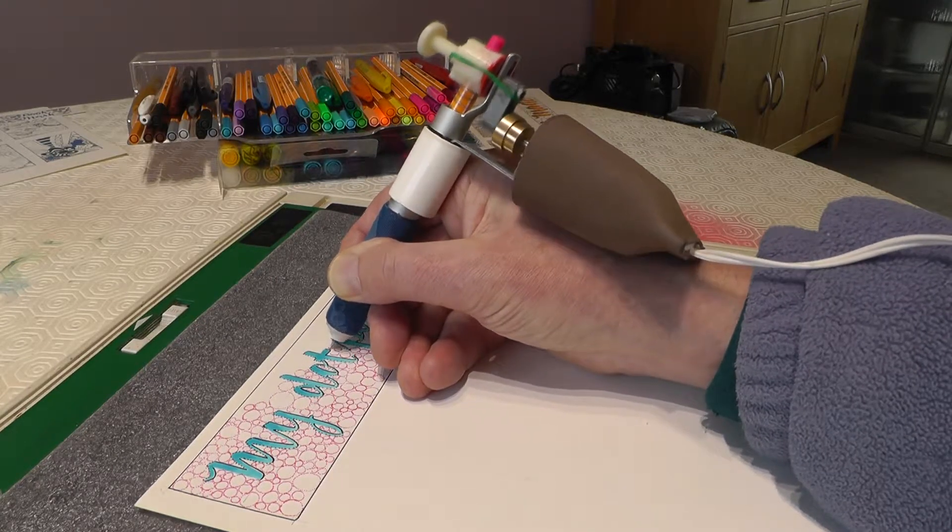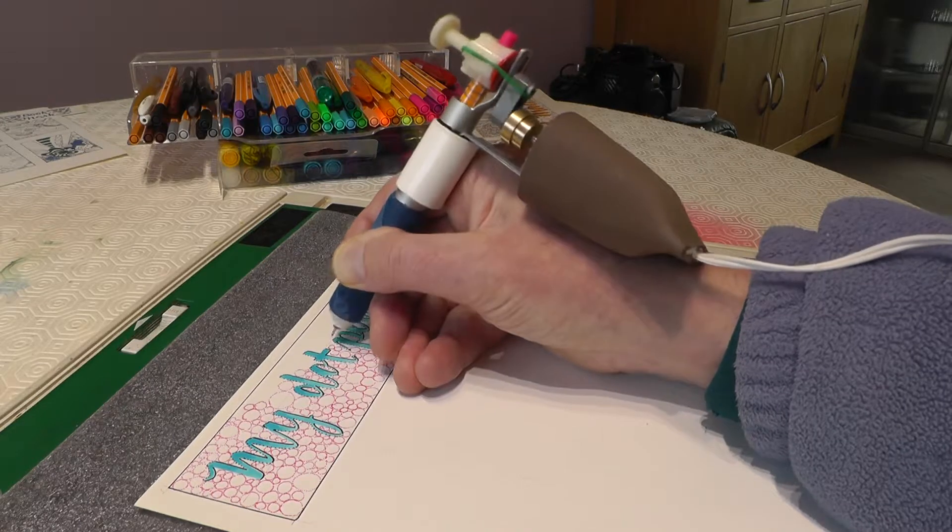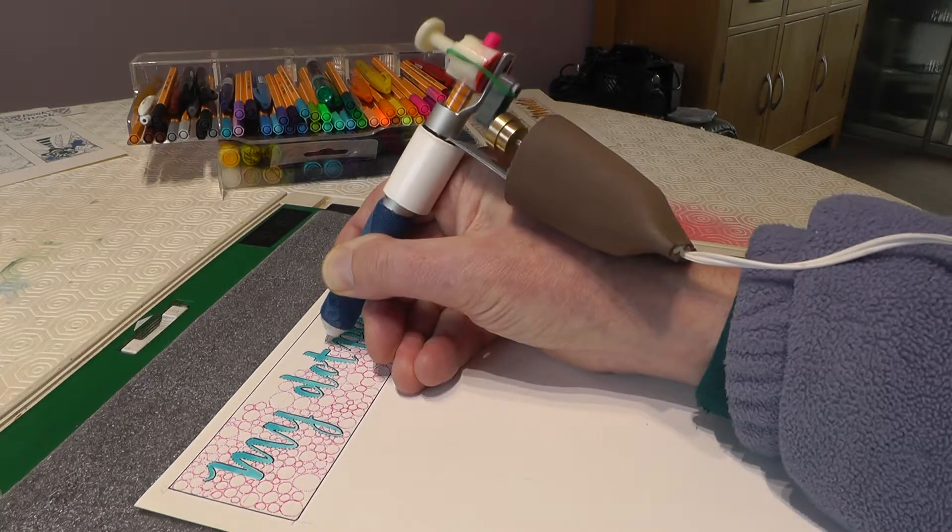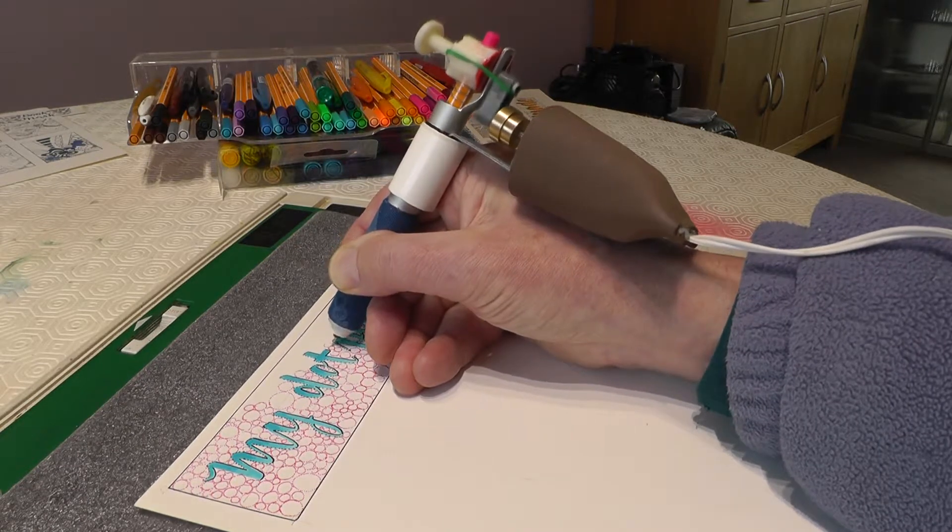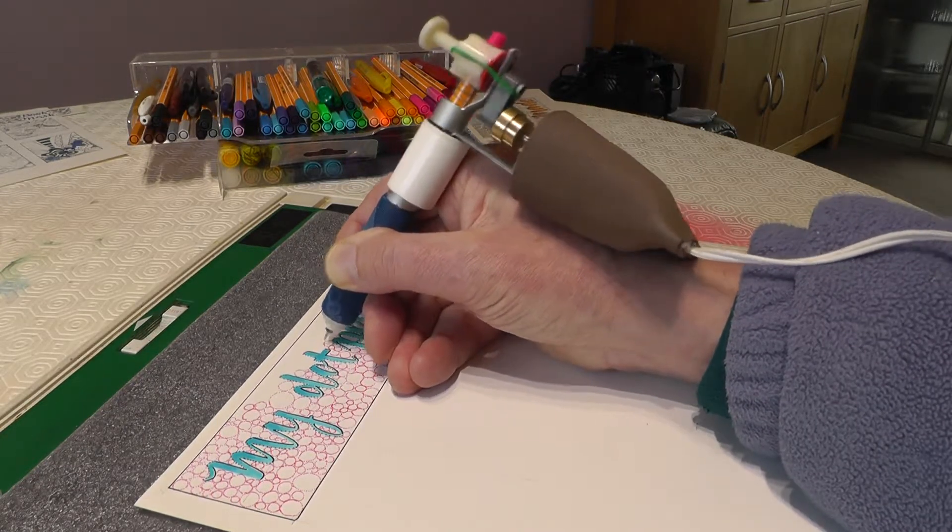In practice there's very little vibration coming from it so I'm pretty pleased with it.